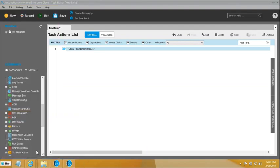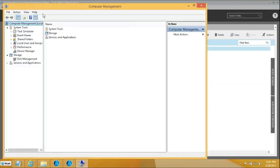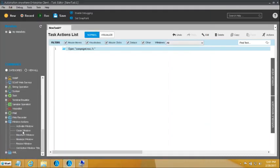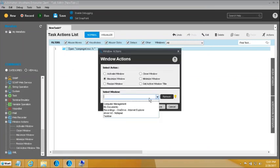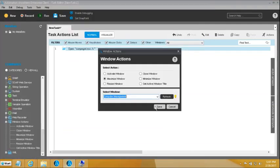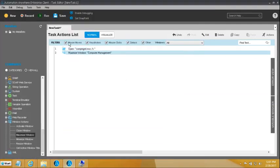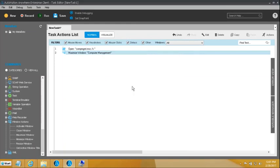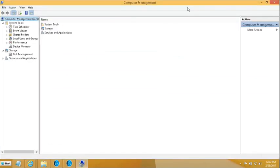The window is not opening full screen, so I would also like to bring it full screen. I will bring in a Maximize Window command and choose the Computer Management window so it comes in full screen. Two actions are done — we have opened and maximized the Computer Management window. Now we want to start recording our actions.